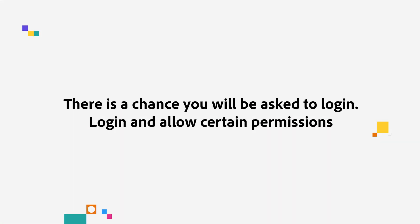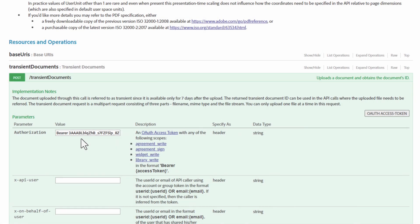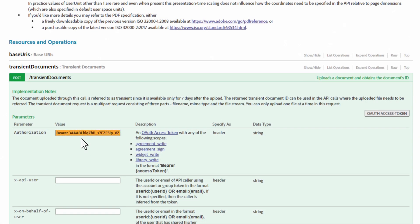There is a chance you will be asked to log in. If so, just make sure to log in with the same account and allow certain permissions. Now we have a token with a prefix, Bearer. This is just what we need.